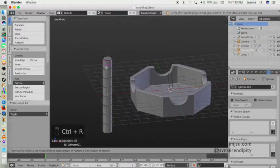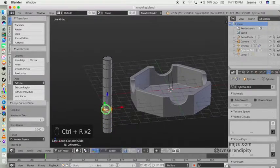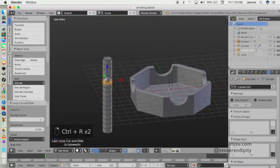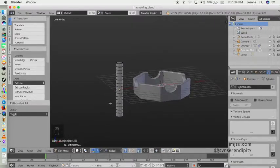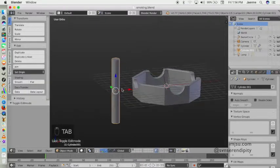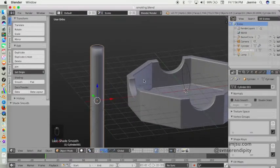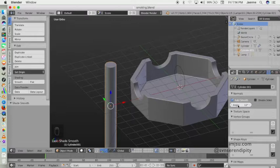Maybe I want to add more loops again. Then I want to make it smooth, so just click Shade Smooth here. And just like our ashtray, we will use Auto Smooth and maybe change the angle to 12.